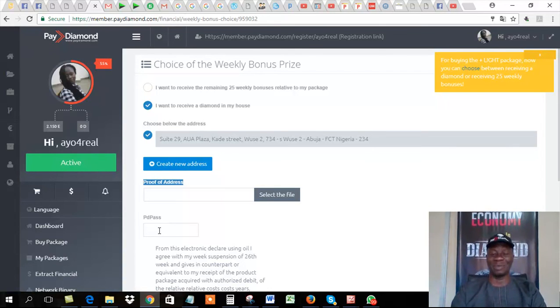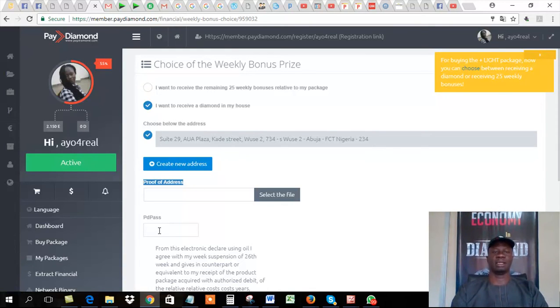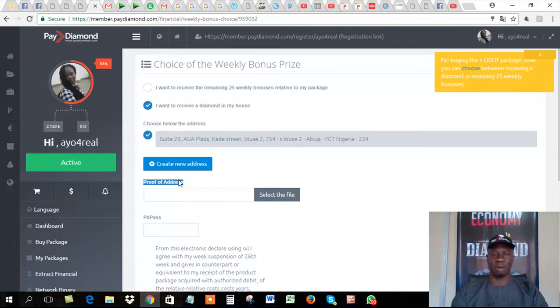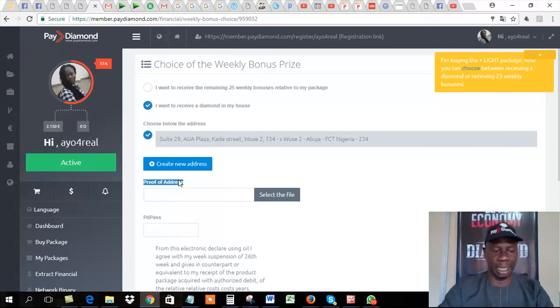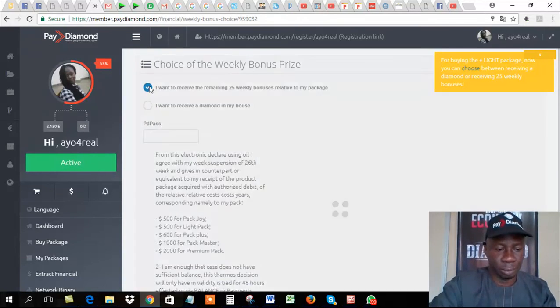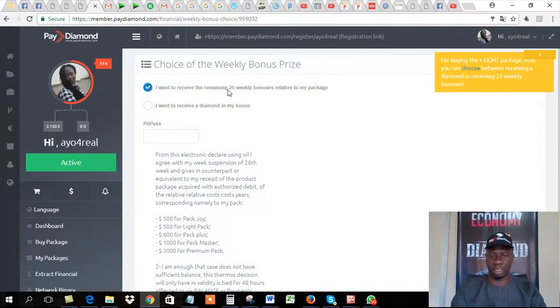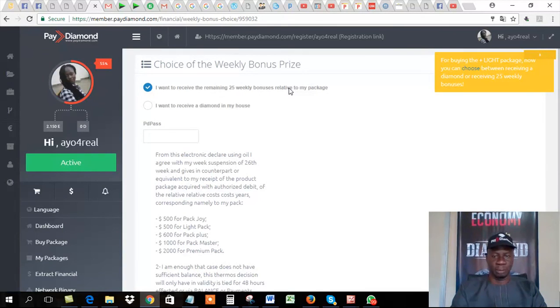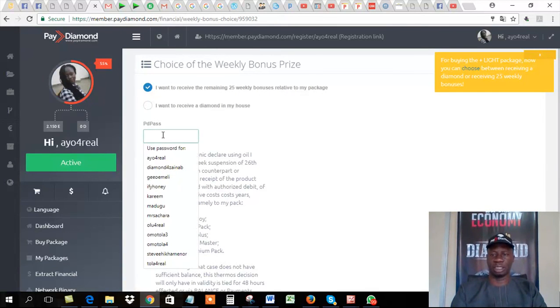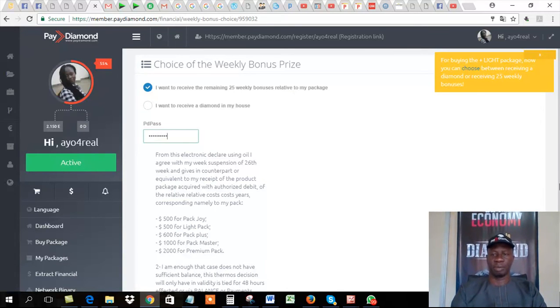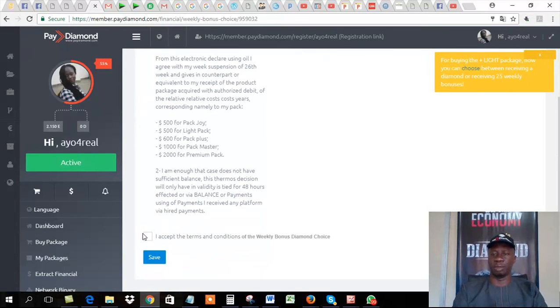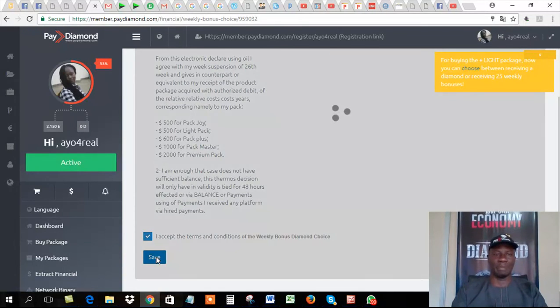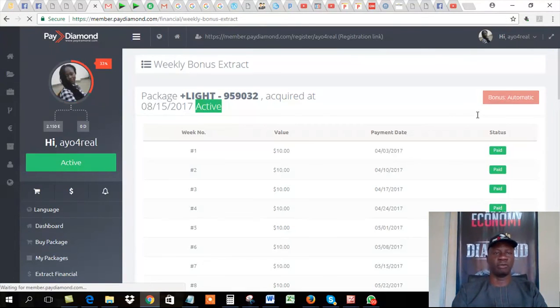Now, but I don't want the diamond. I want to collect 5% continuously till the 50th week. So what do I want to do now? I select this. I want to receive the remaining 25-week bonuses relative to my package. So I put my password here. It's awesome. It's interesting. And then I click select. And then I click save. Immediately I click save. See what happens. Saved successfully. Now, boom. Can you see? The company, that pop-up has disappeared.